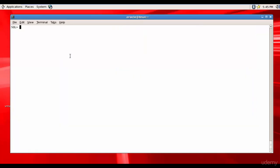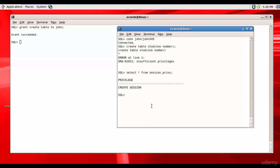So why don't we give him some privileges? Let's give him CREATE TABLE. CREATE TABLE is a system privilege. If we grant CREATE TABLE to user John, he can create his own tables in his schema. Grant CREATE TABLE to John — grant succeeded.